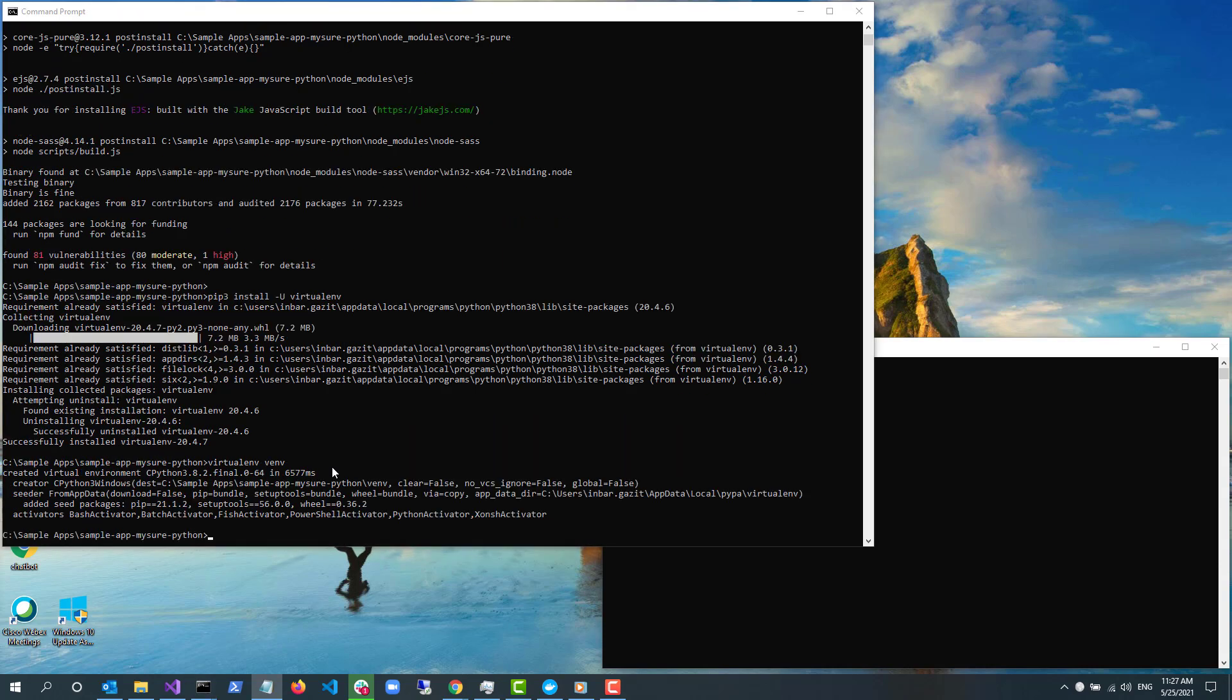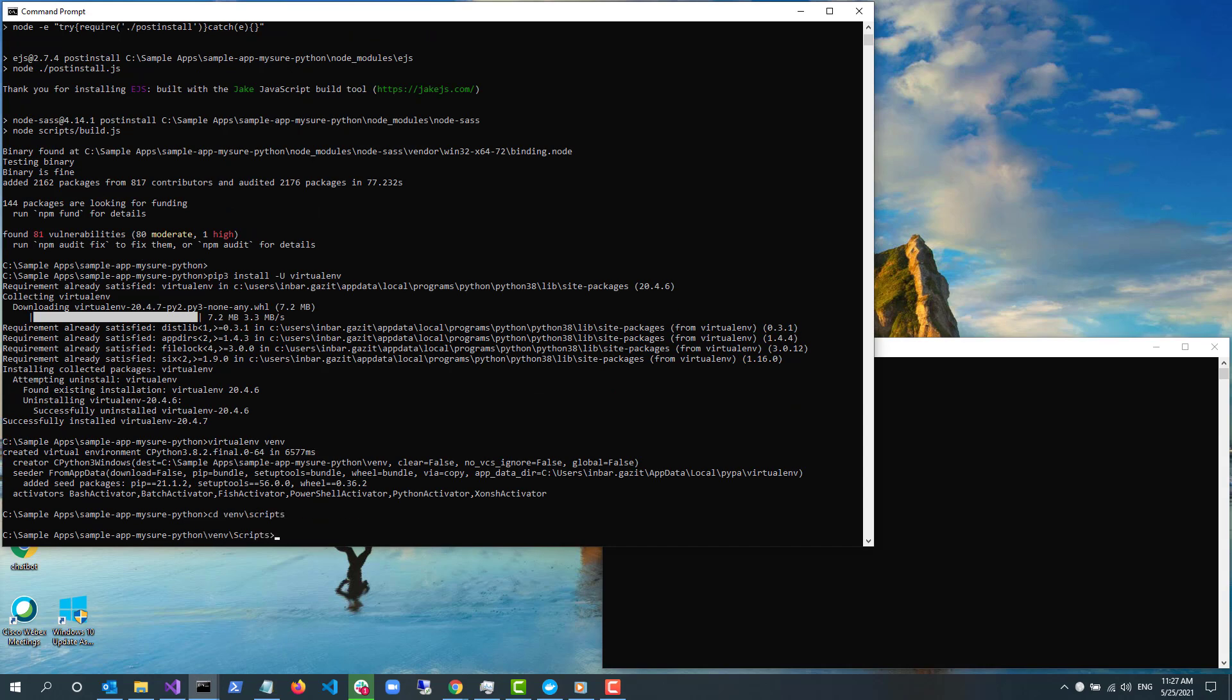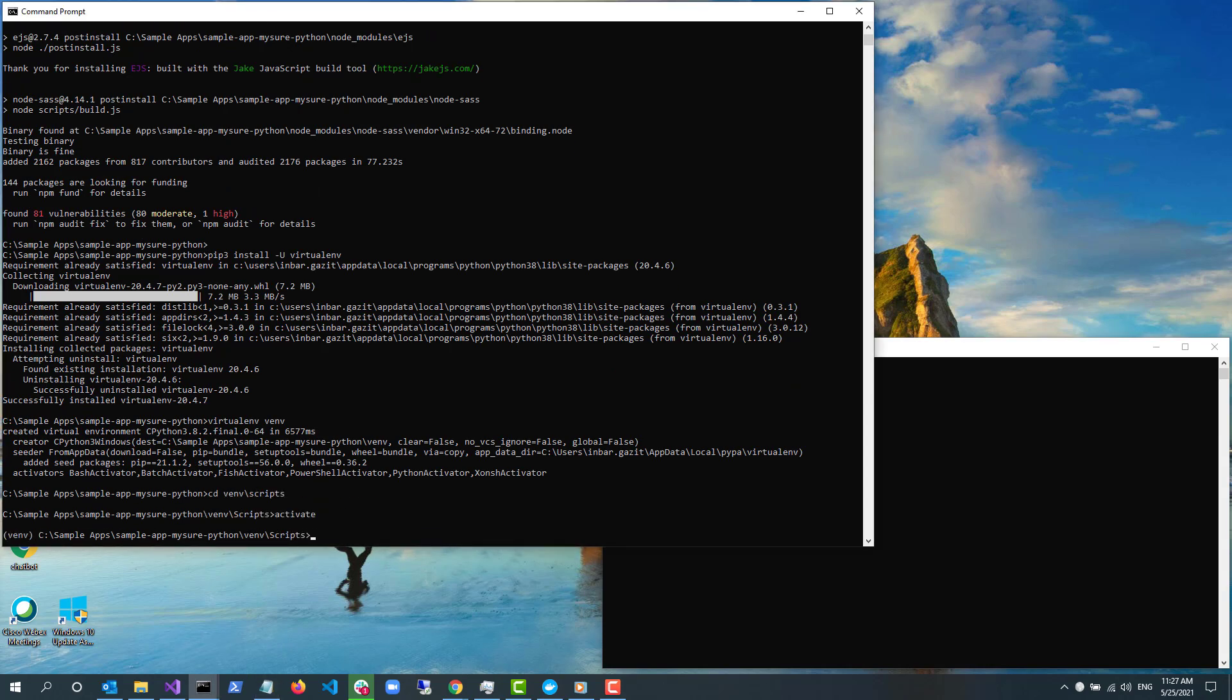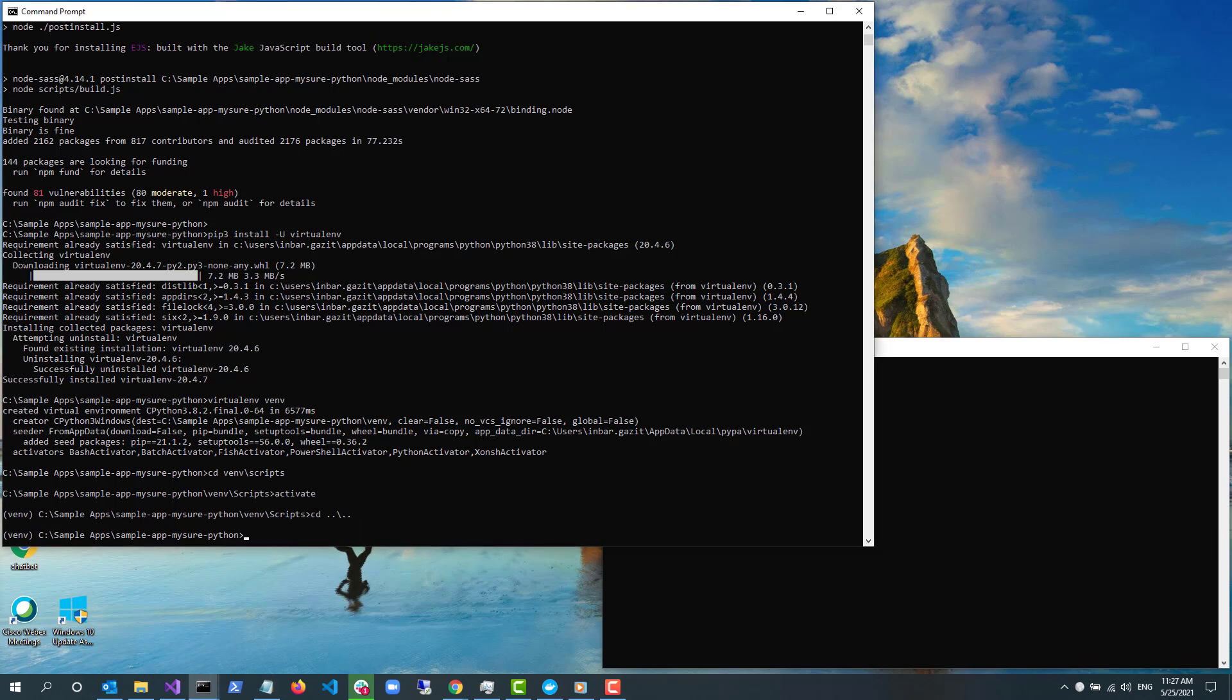To activate my virtual environment, I use cd venv/scripts and then activate. Then I go back cd ../../.